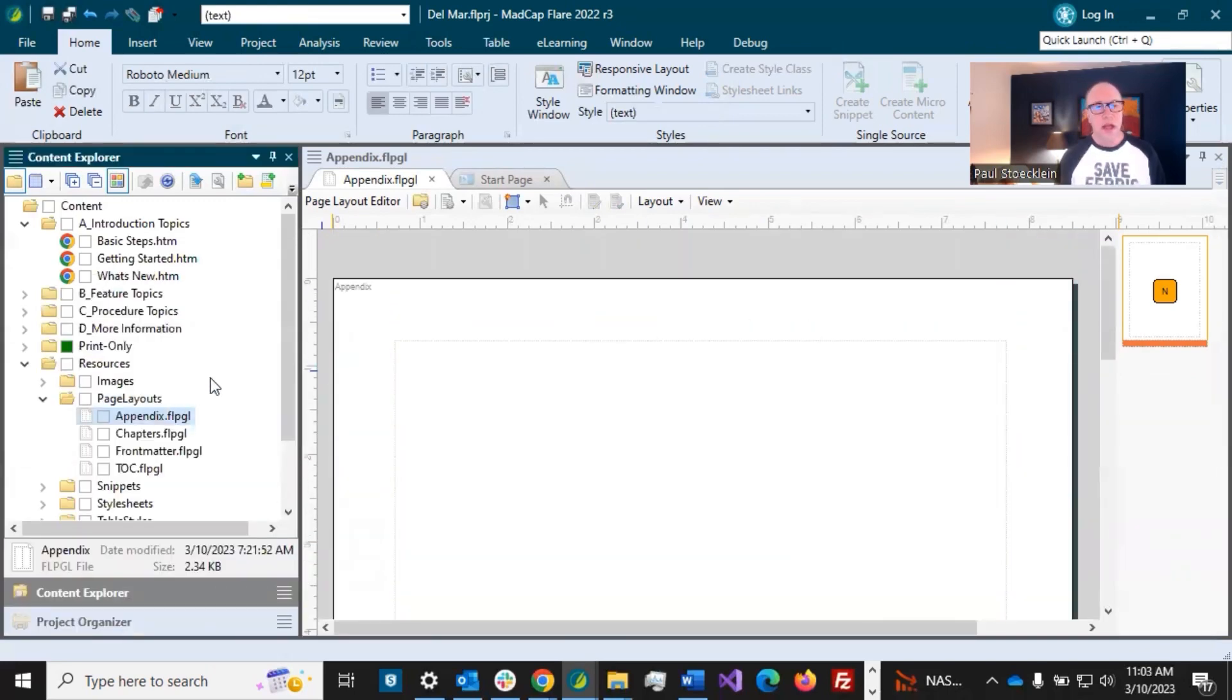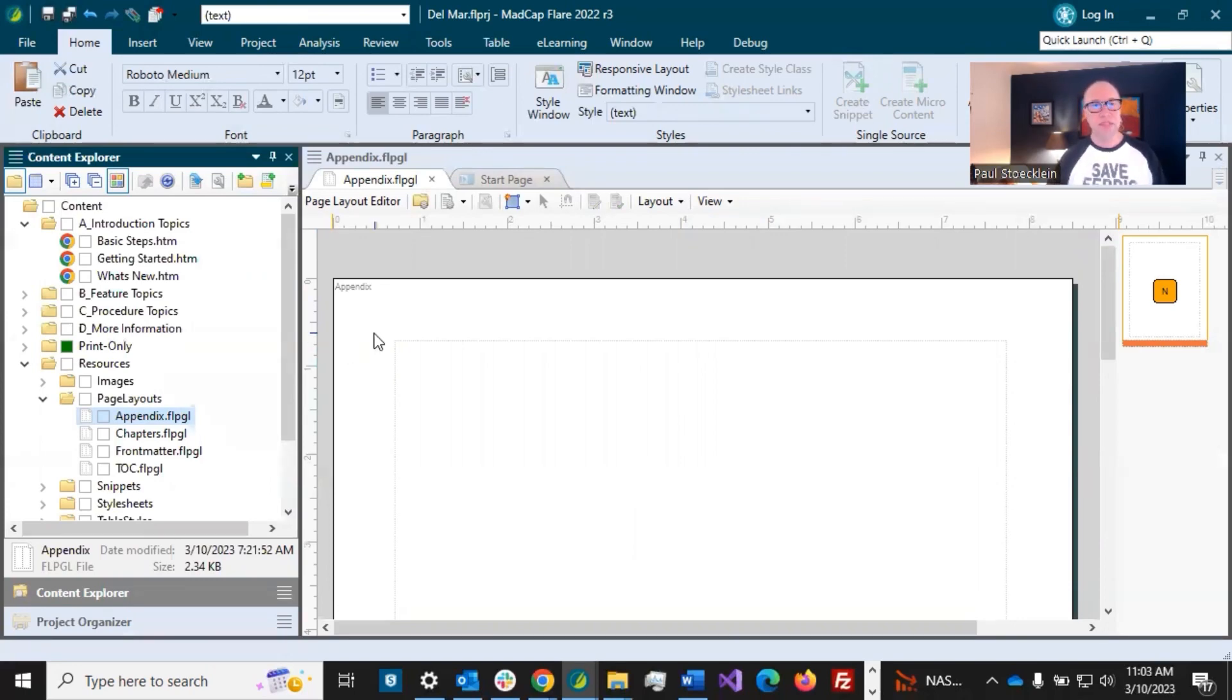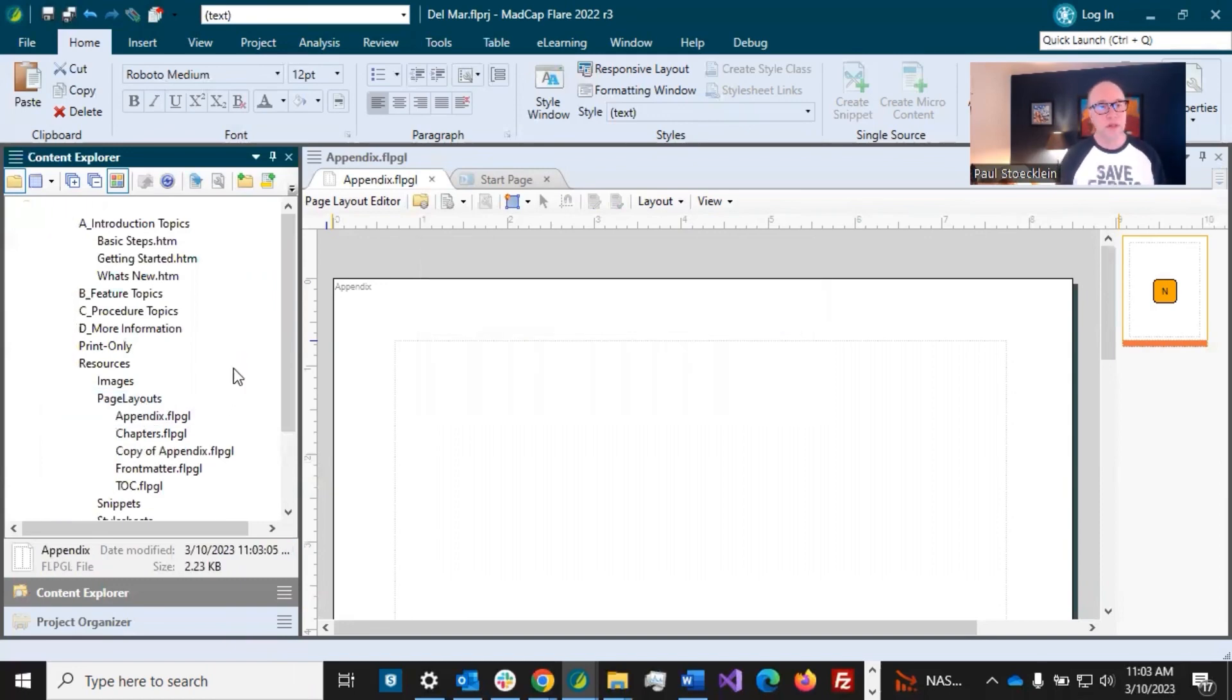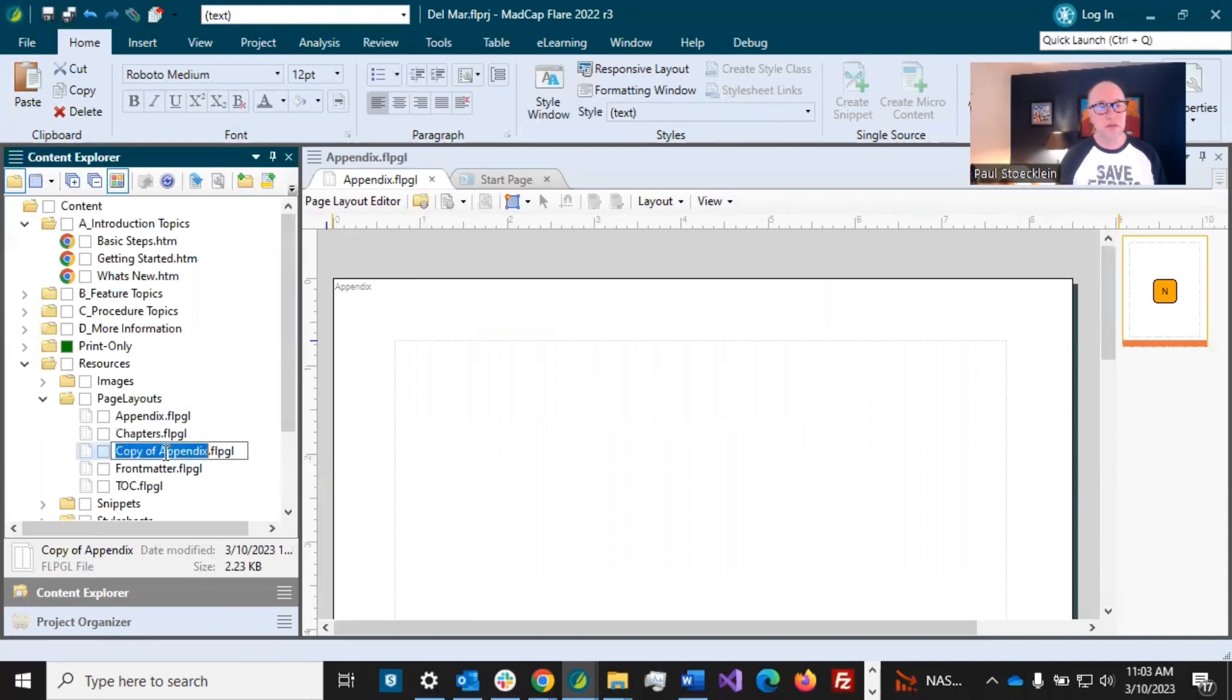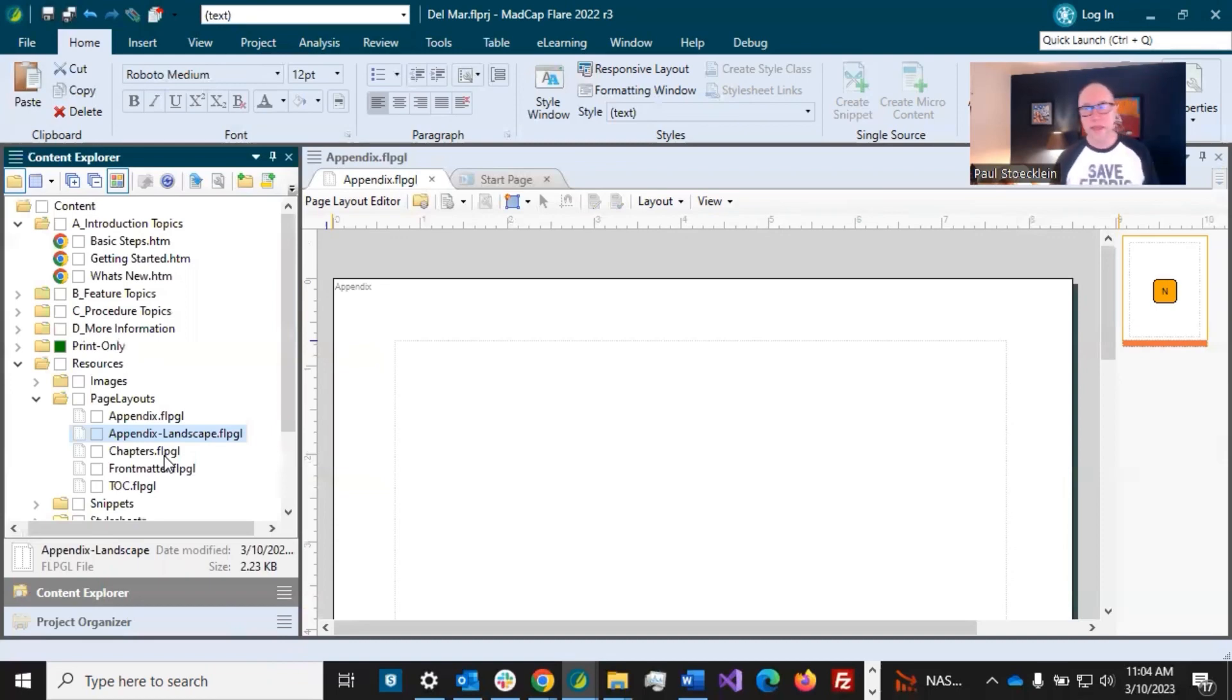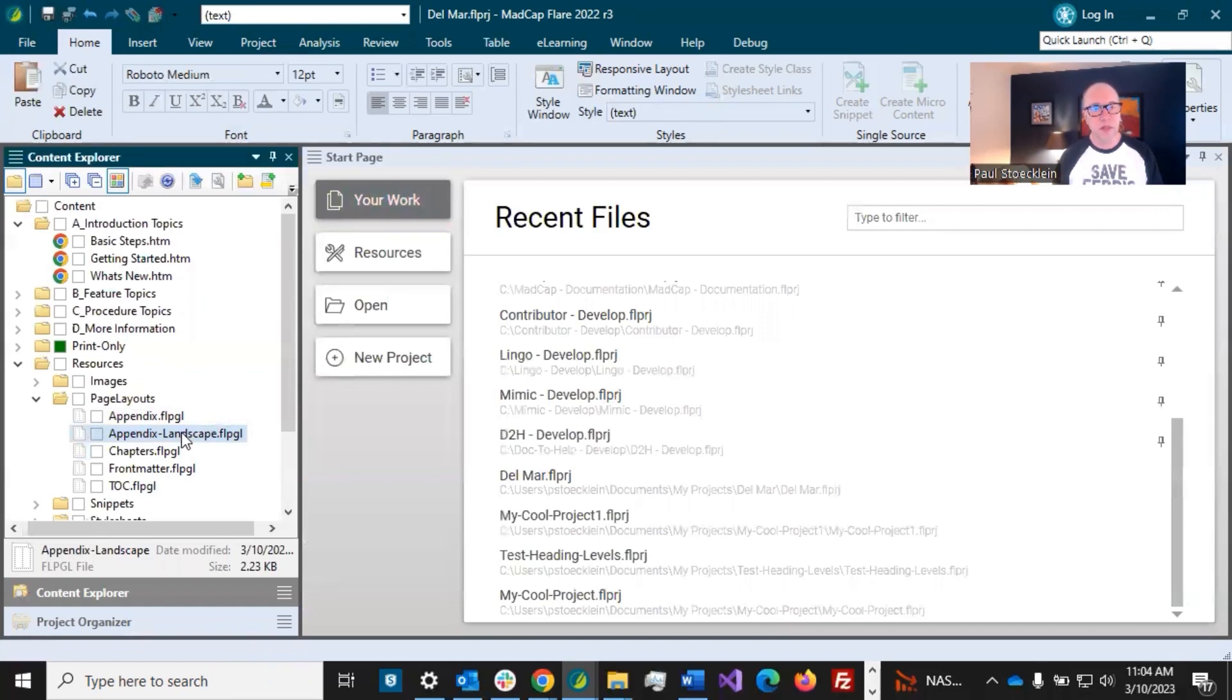However, I am thinking about another thing I want to show you is how, in the course of a PDF, you can change the configuration of pages. So this is portrait. It's eight and a half inches wide, 11 inches tall. Let's say that I've got some content, like a big table with lots of columns, and I really want to use landscape in order to show it all, and it's going to be part of my appendix. So I'm going to make a copy of this, and I am going to rename it appendix landscape.